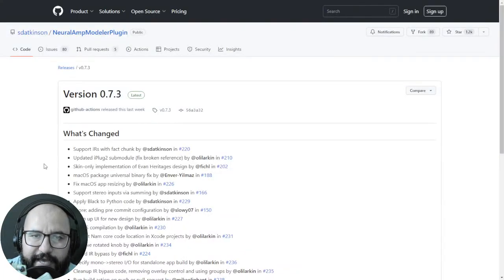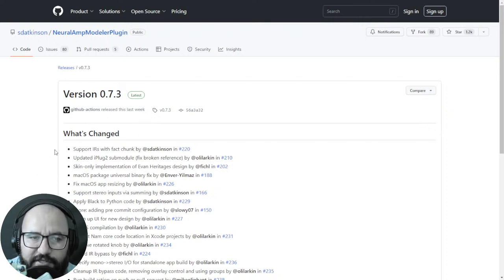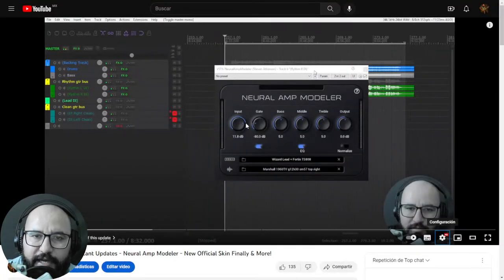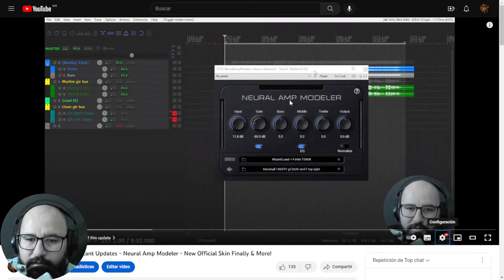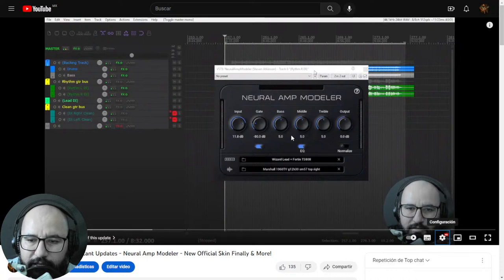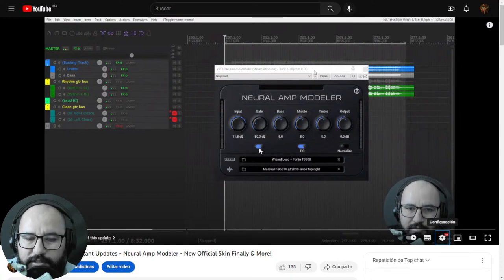Next up, by Steven Atkinson — the creator behind the awesome Neural Amp Modeler, the free Amp Sim Profiler — we got the latest version 0.7.3 with some cool improvements and a new graphic user interface. Some other features were added — you can now disable the impulse response section with a single click. The new GUI is more neat, clean, and modern. Go ahead and check out the dedicated video in case you want to know more about these updates.